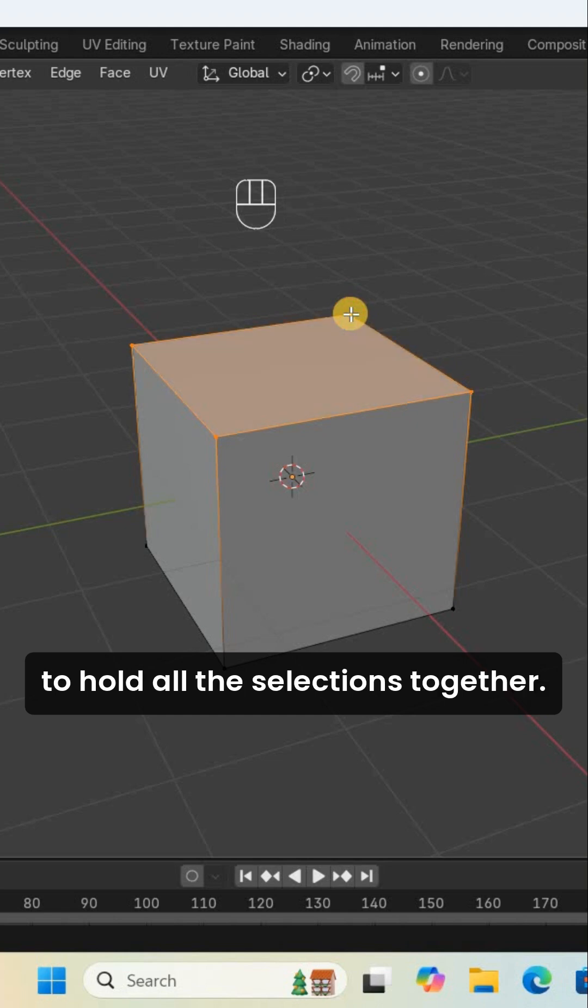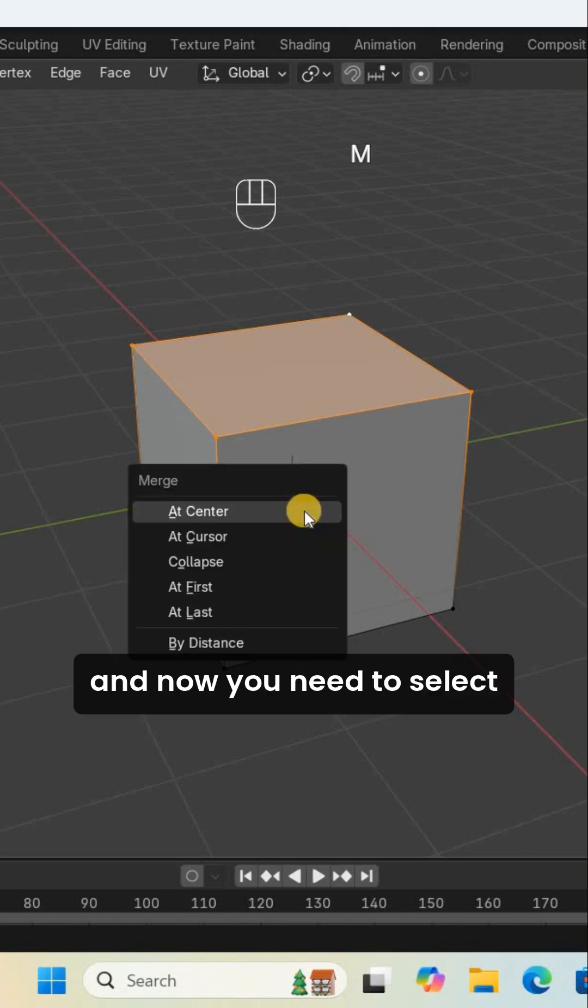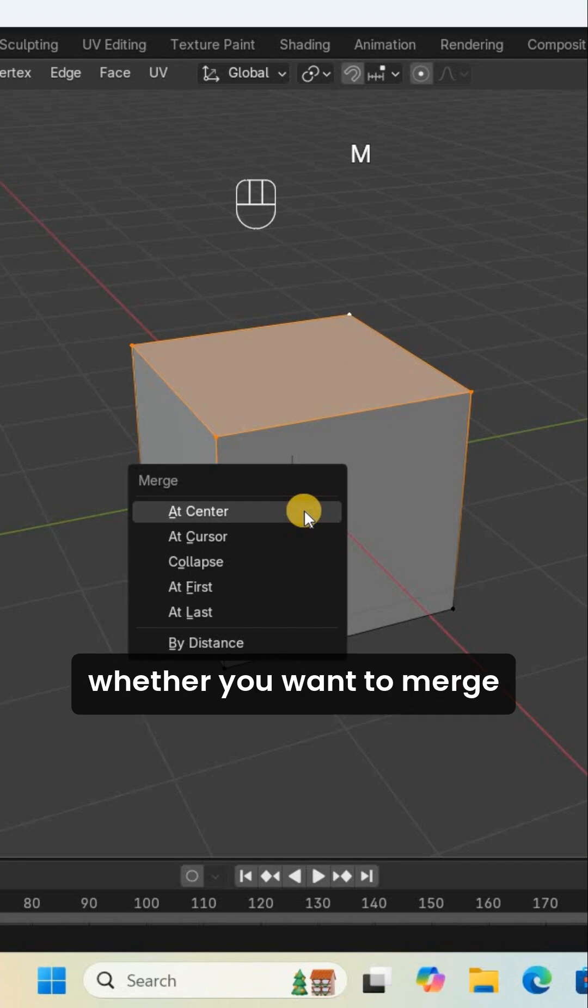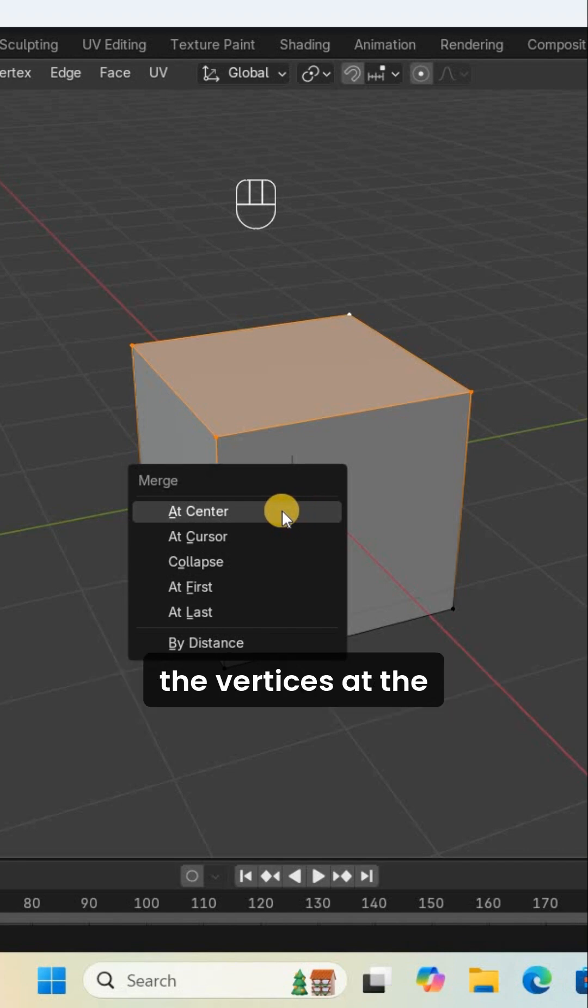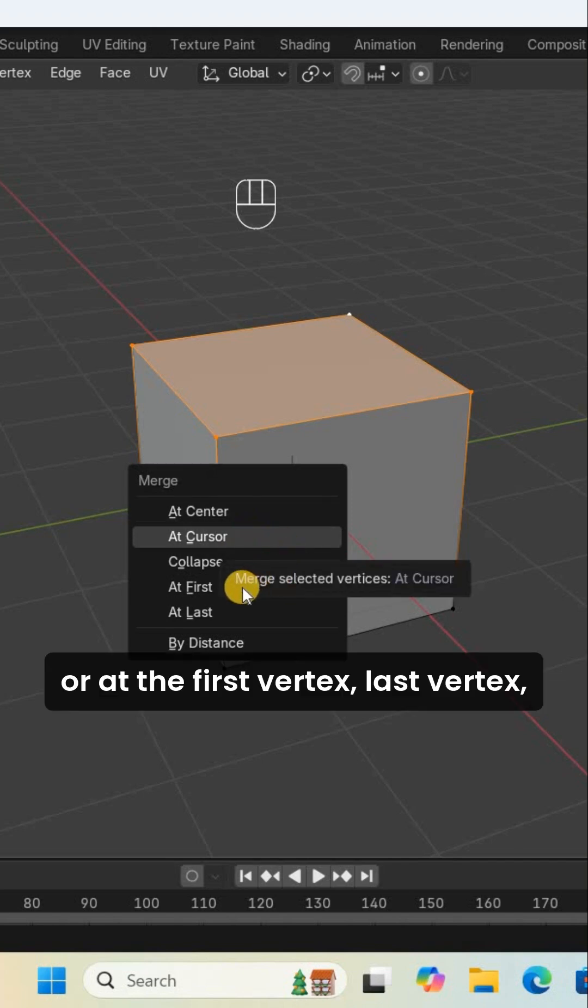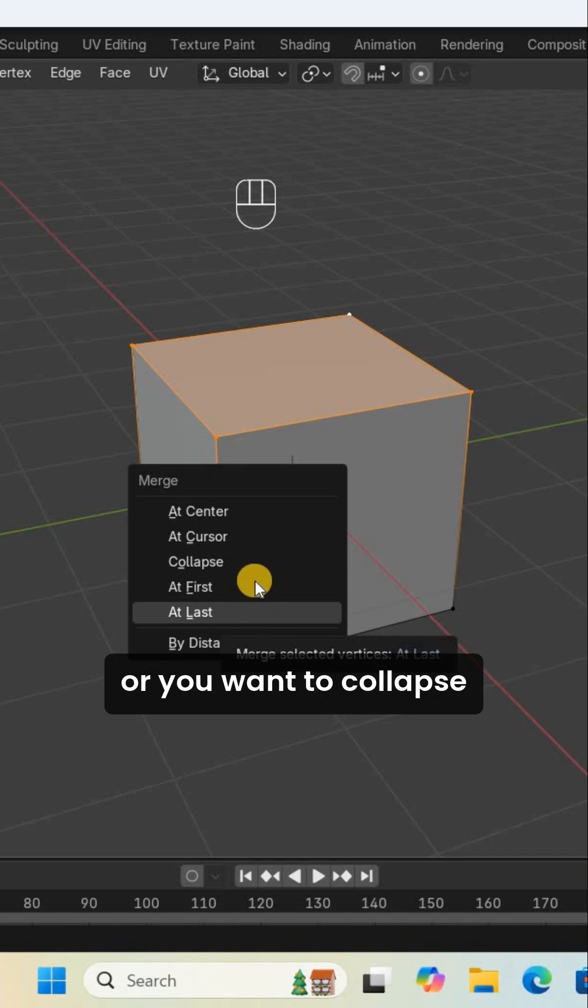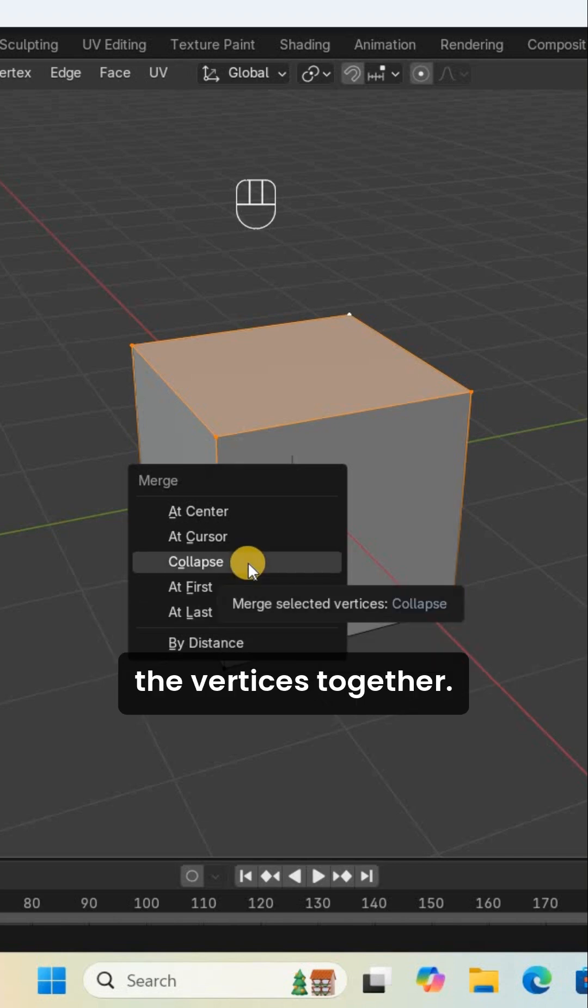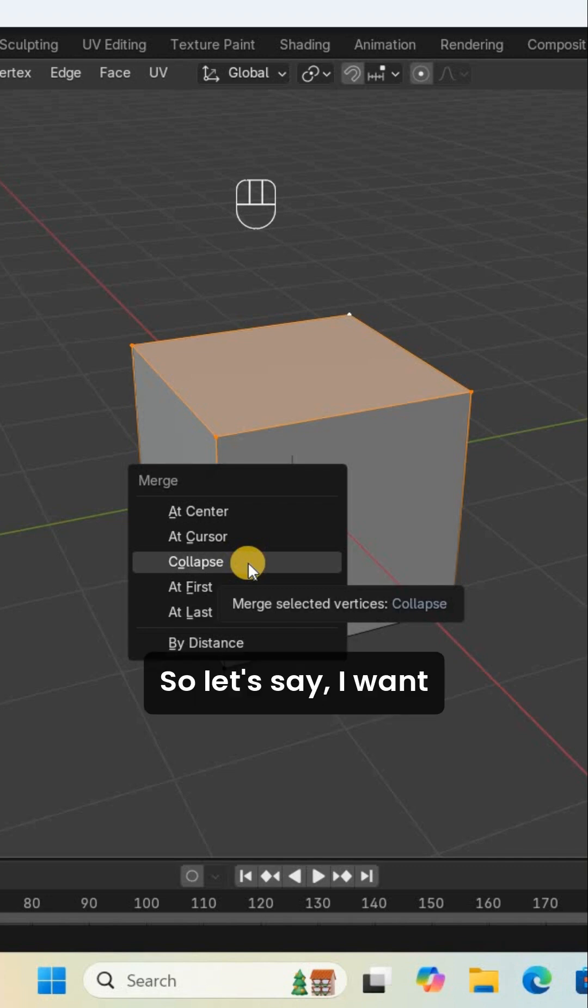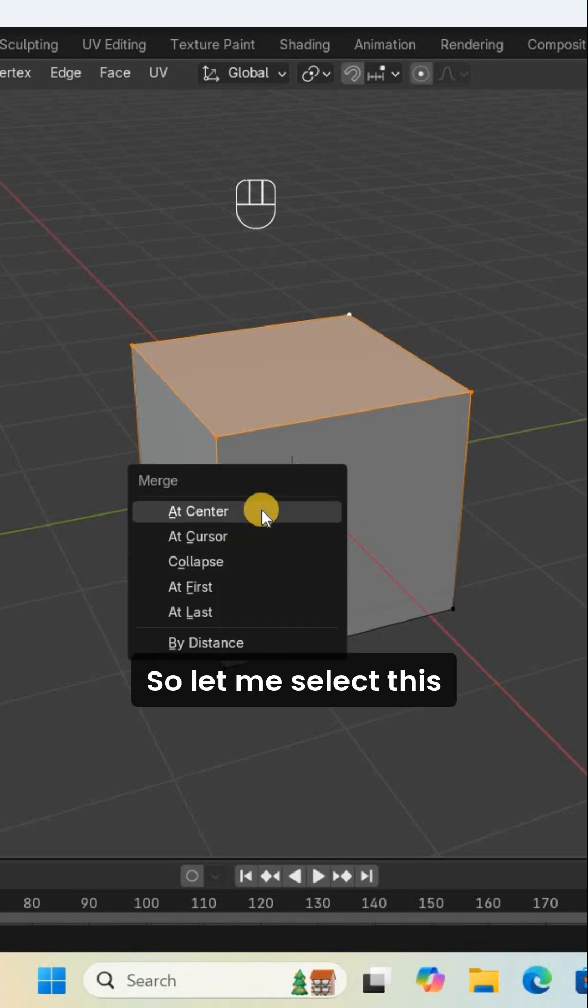Next, press the letter M. You'll see options to merge vertices at the center, at the cursor, at the first vertex, last vertex, or collapse them together. For example, I want to merge the vertices at the center.